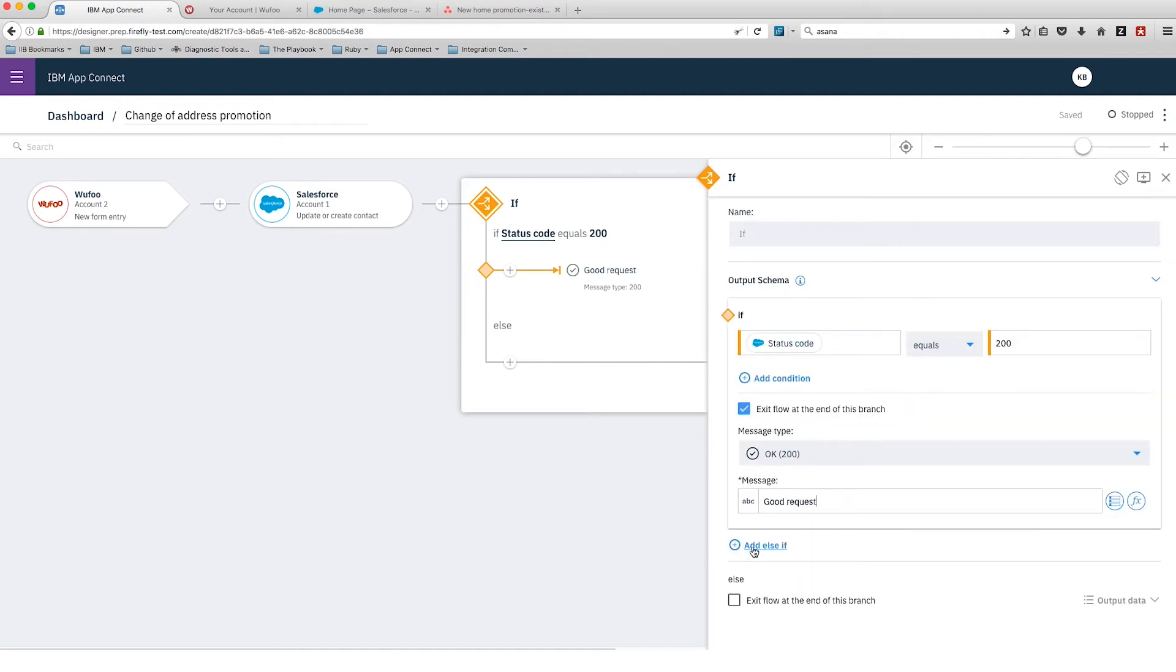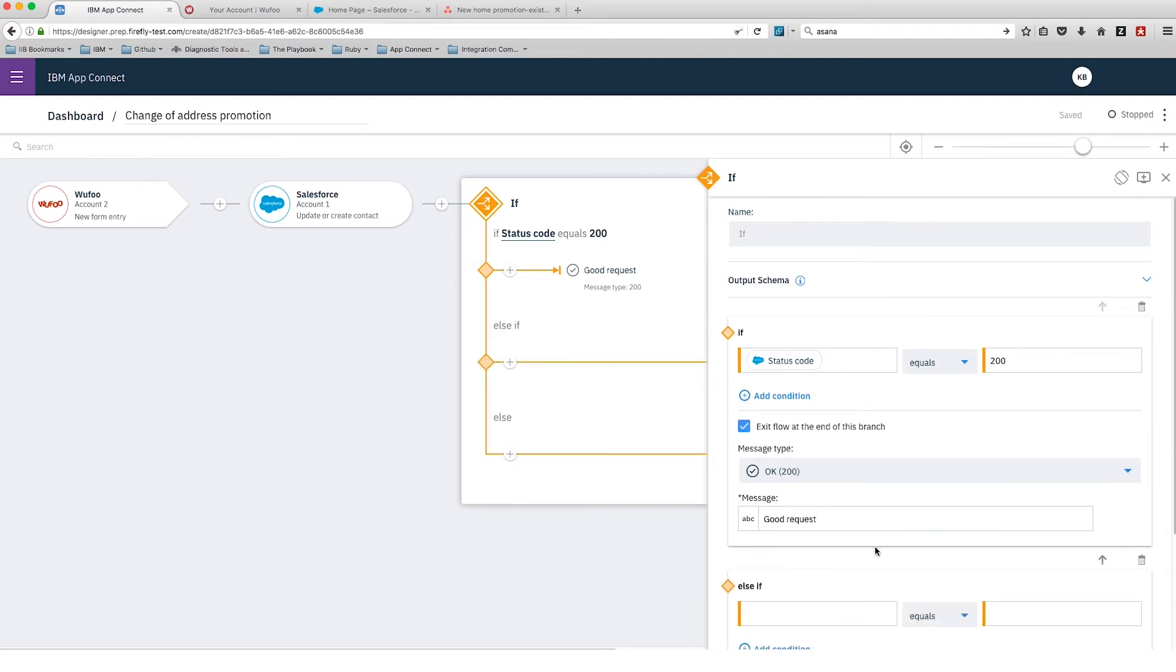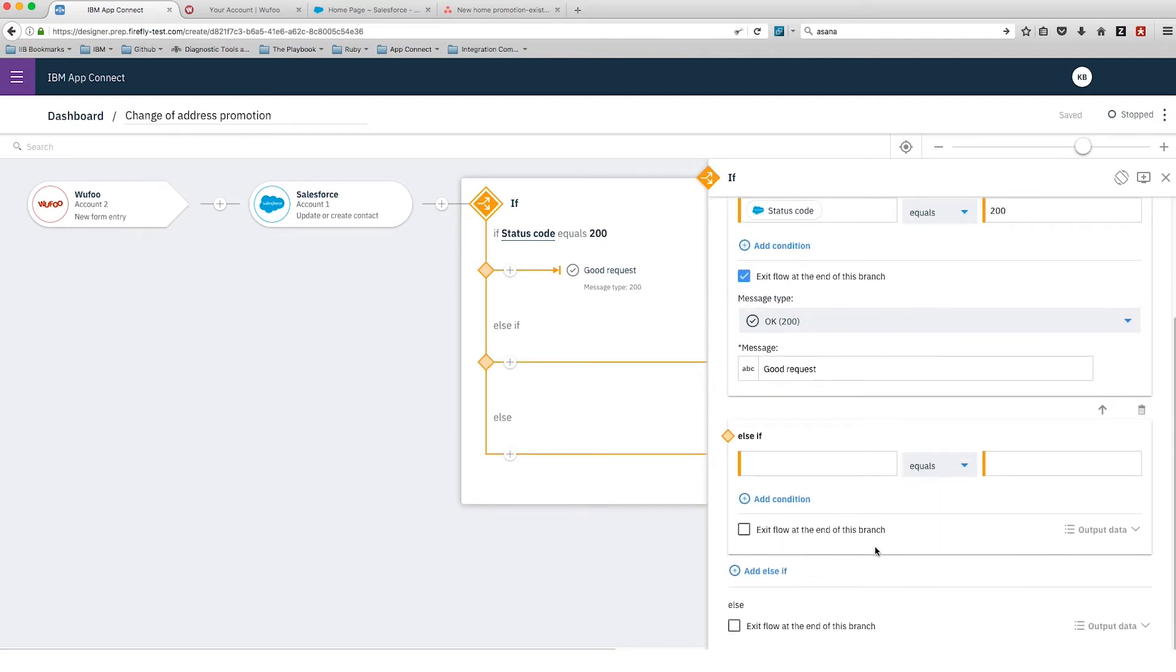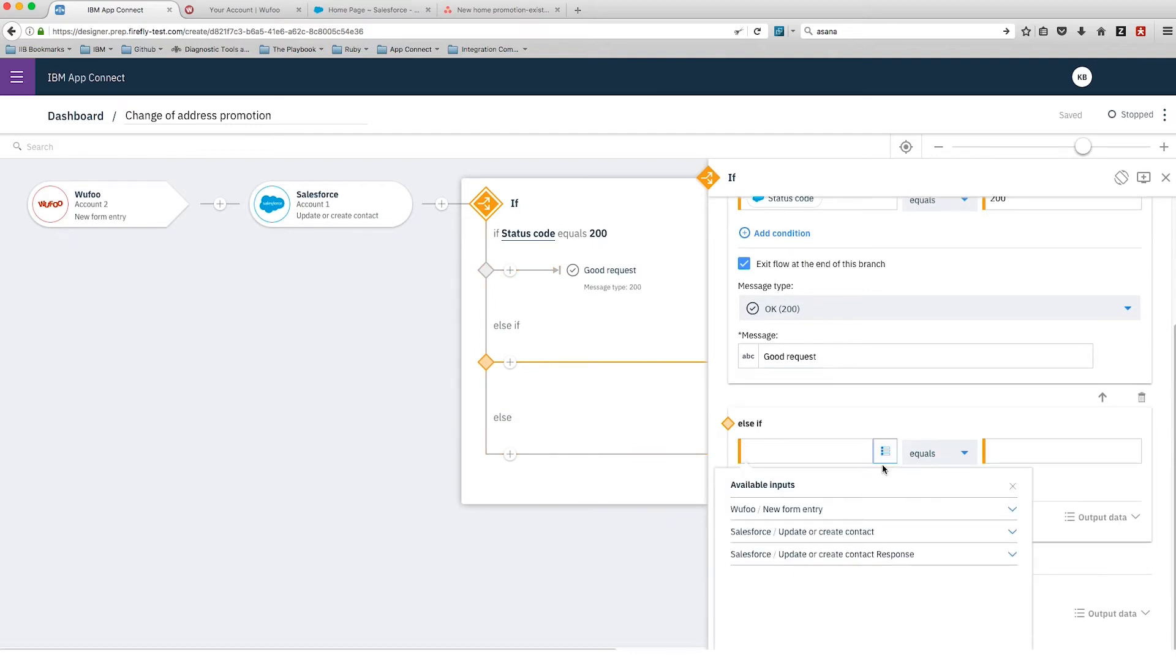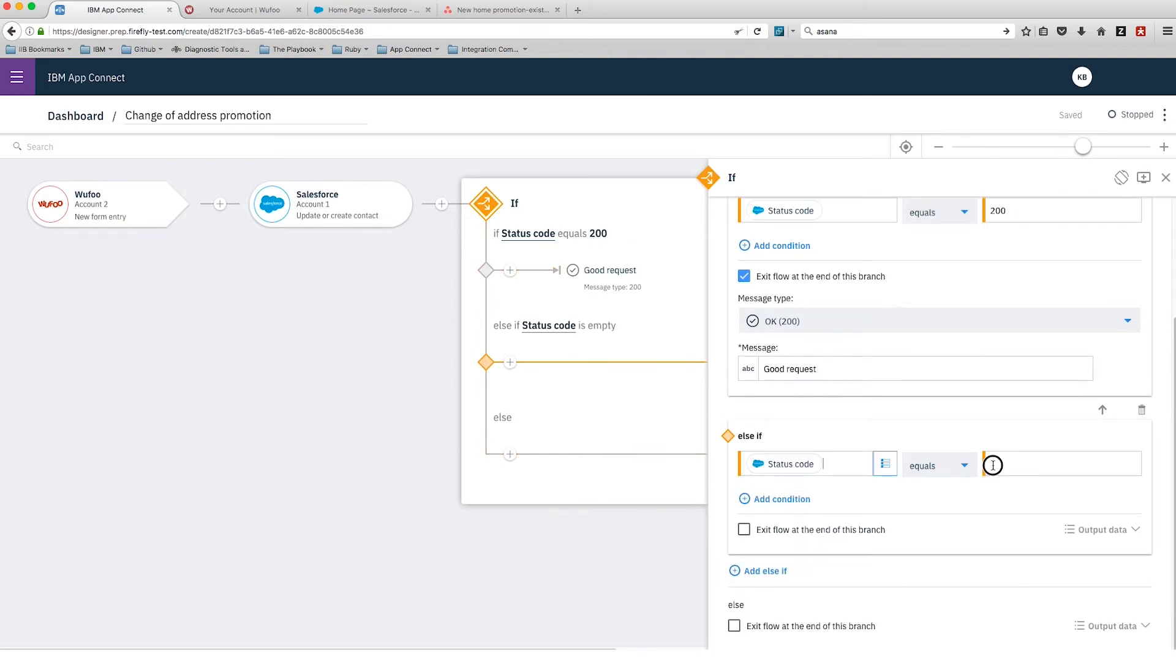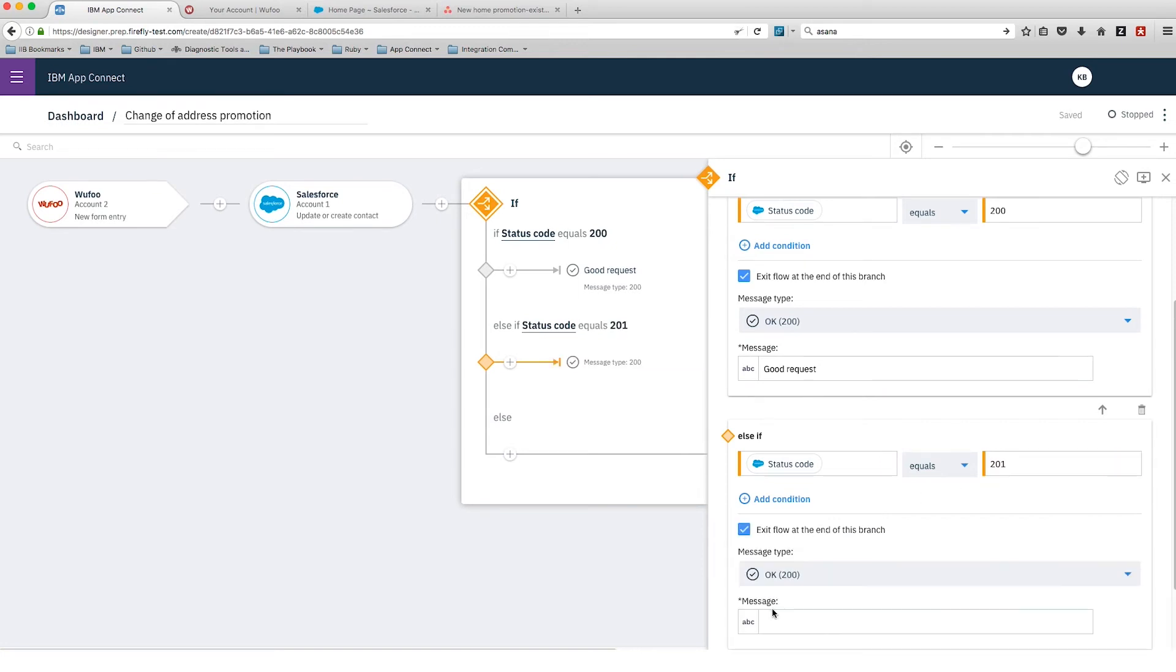When we get a status code of 200, we're going to go down one path. If we created a new record in Salesforce, that will give us a 201 response, so we'll find that status code 201. Then that's the branch we'll go down for that case. I'm just saying we want to exit the flow at the end of this branch.